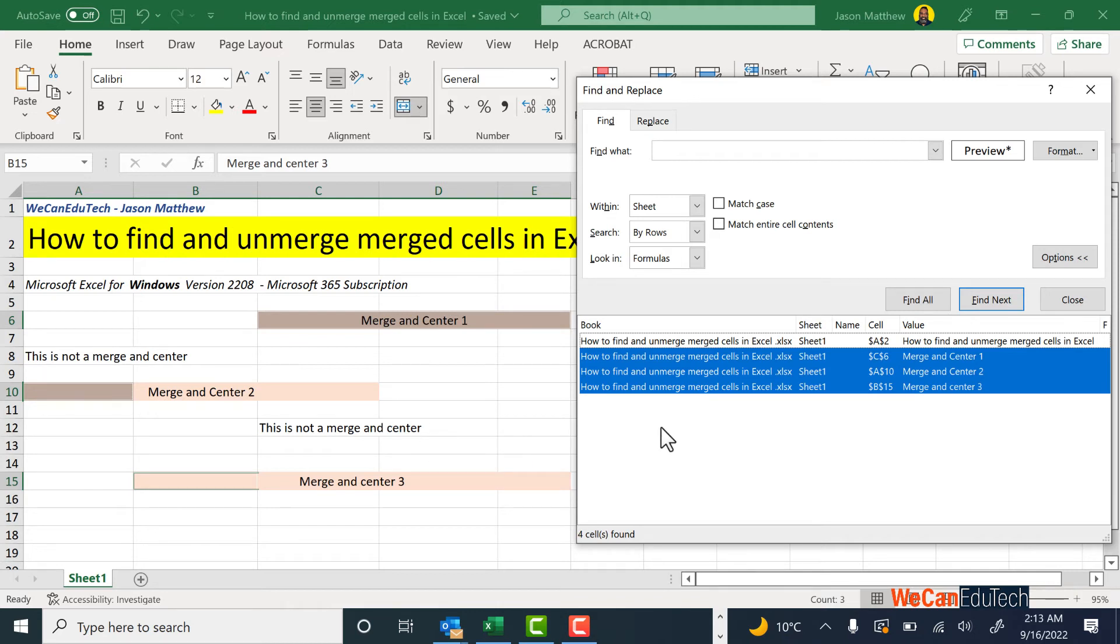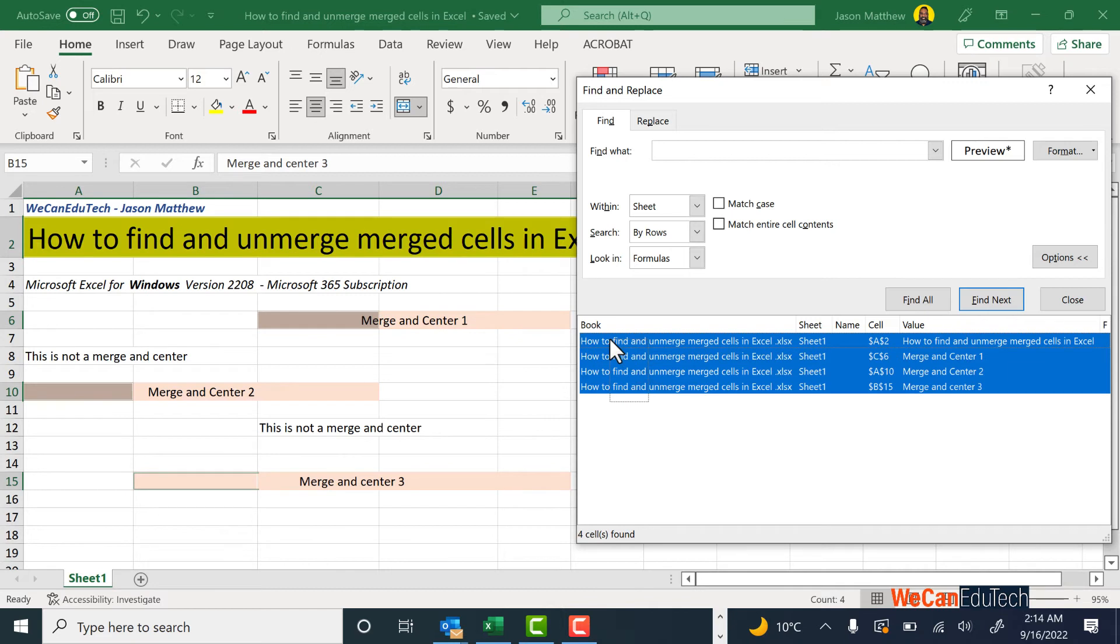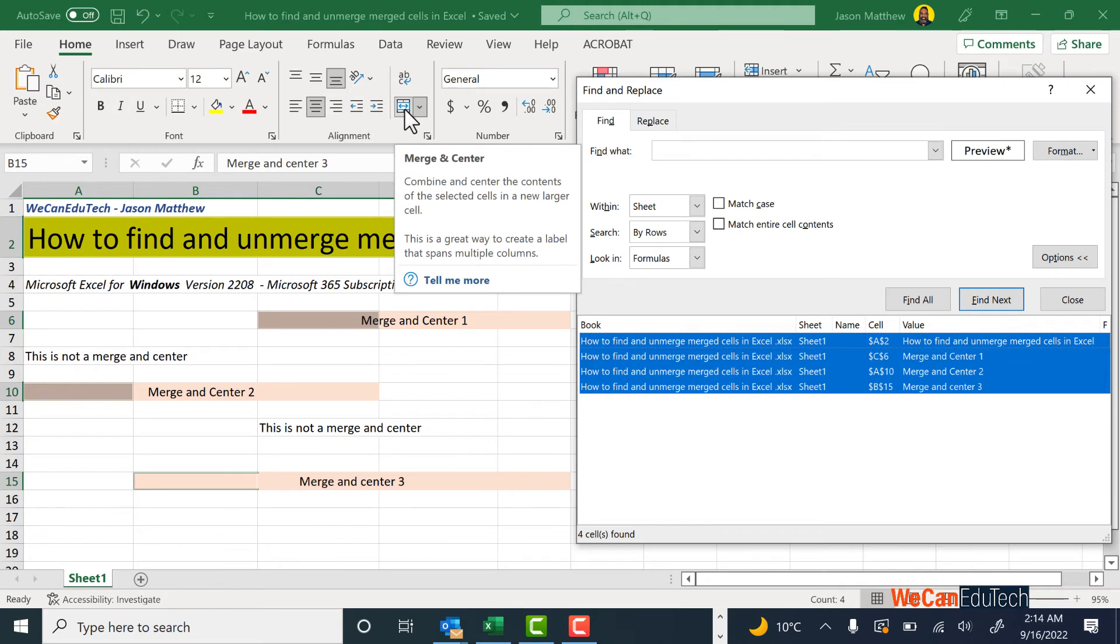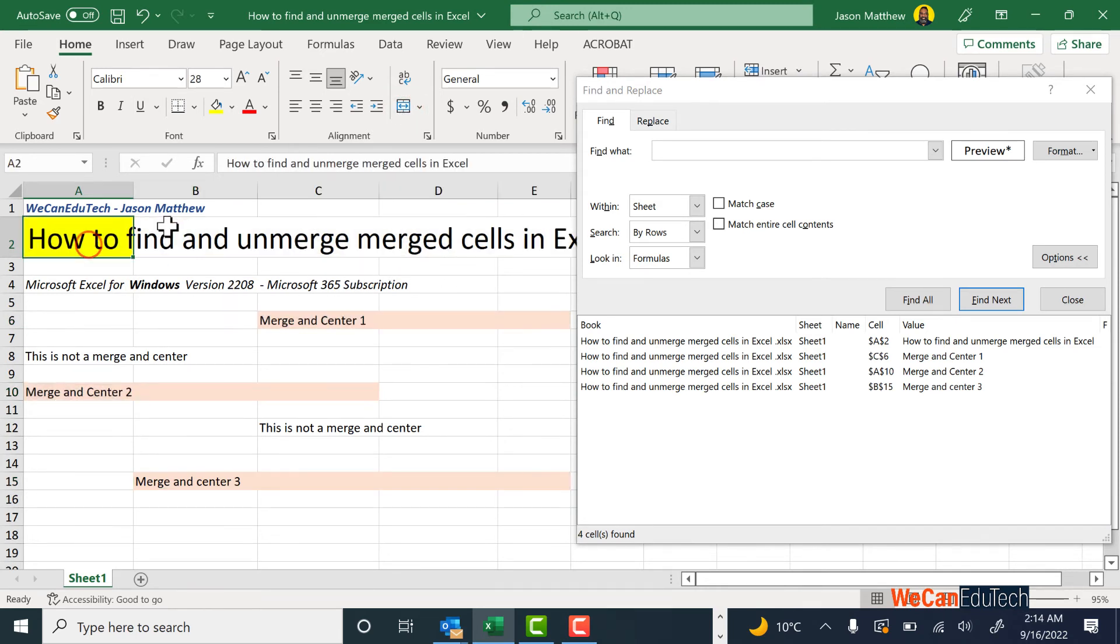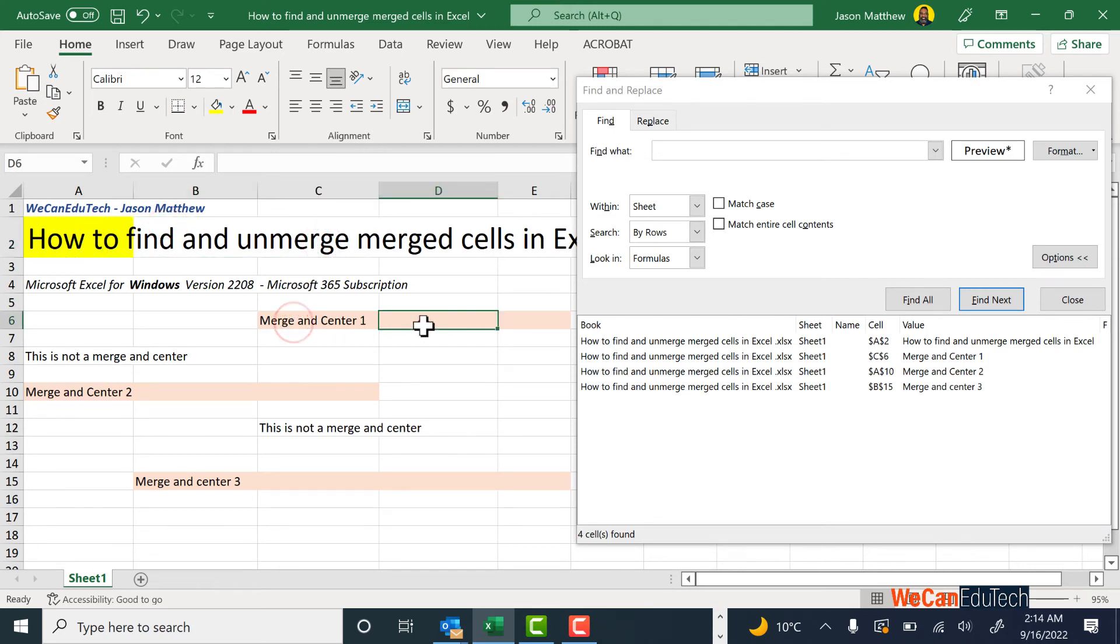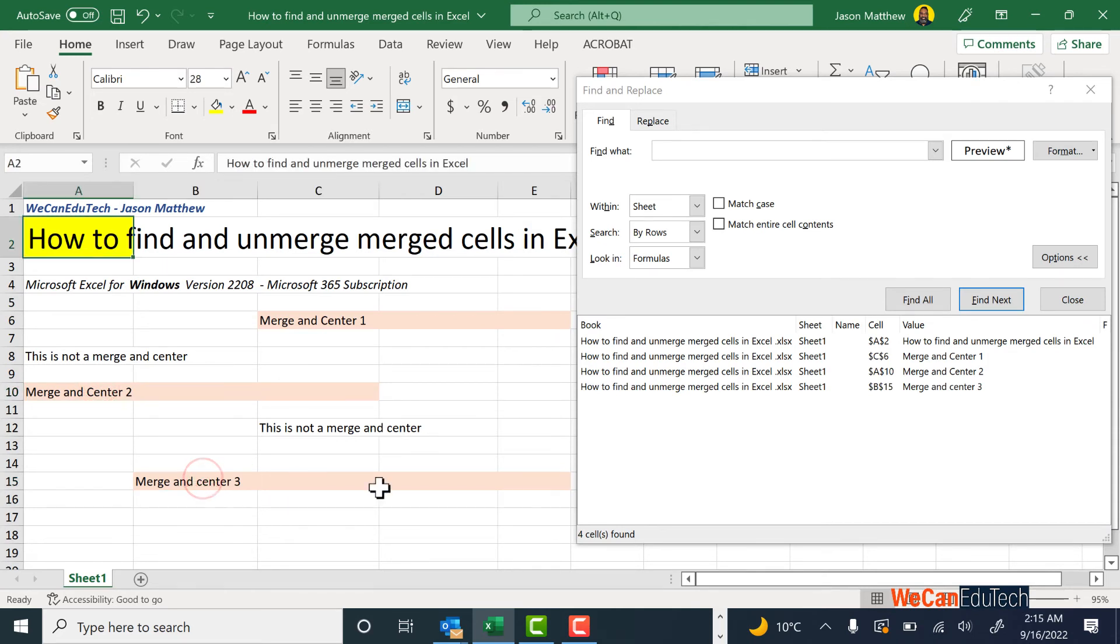But for this example, let's say I wanted to unmerge all four of them. I select all four, and then what I do is I go to the top menu and remember where there's that Merge and Center button—I click on it. And now if I go to any of those cells, they are unmerged, and that's how you remove the merge cells from your spreadsheet.